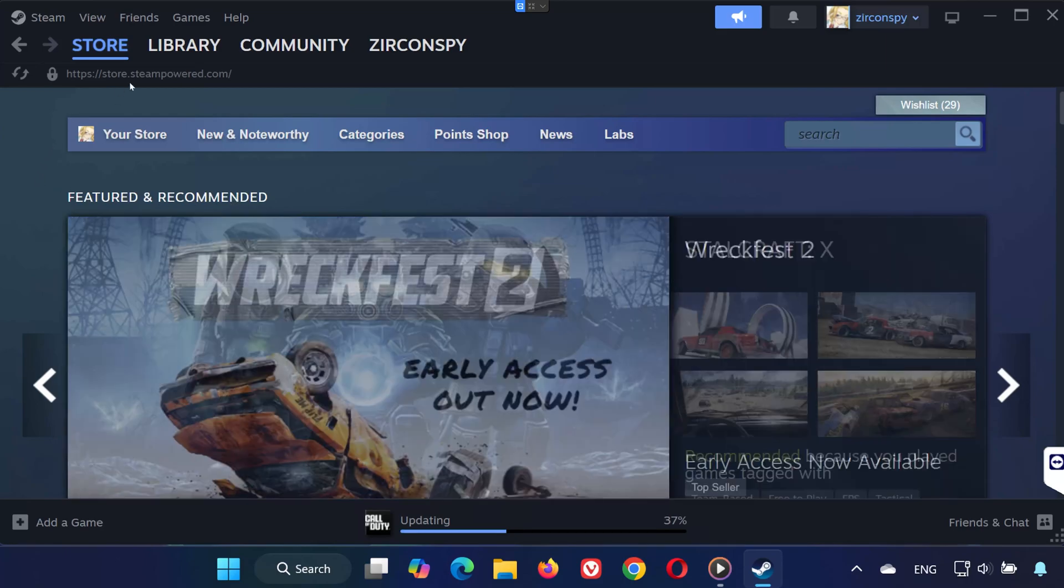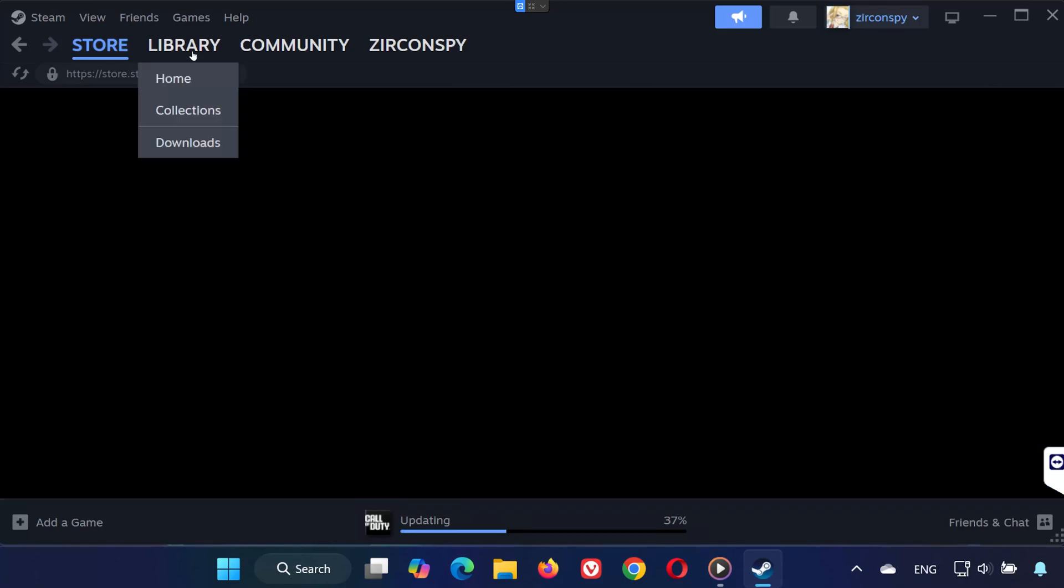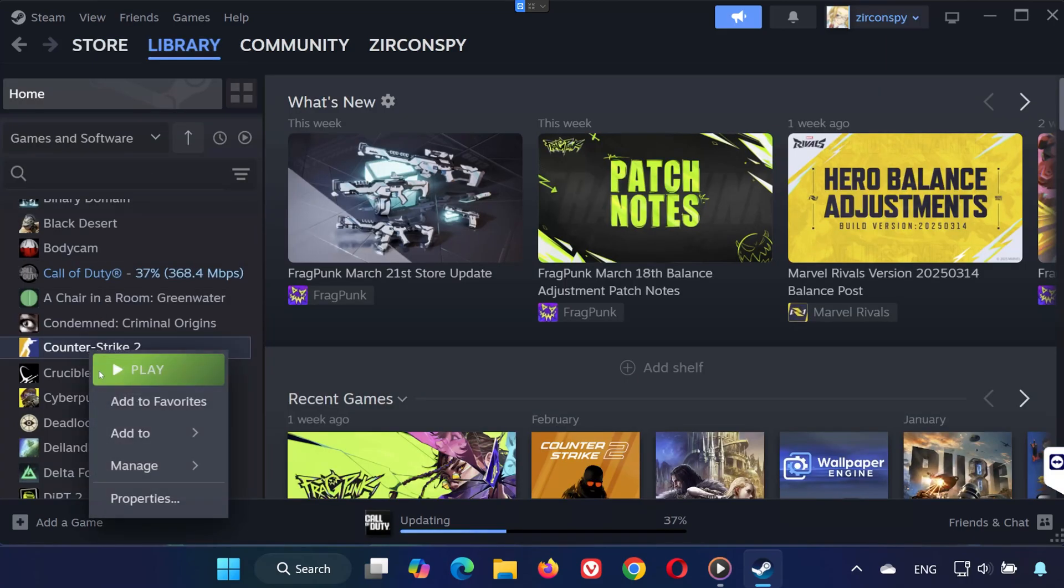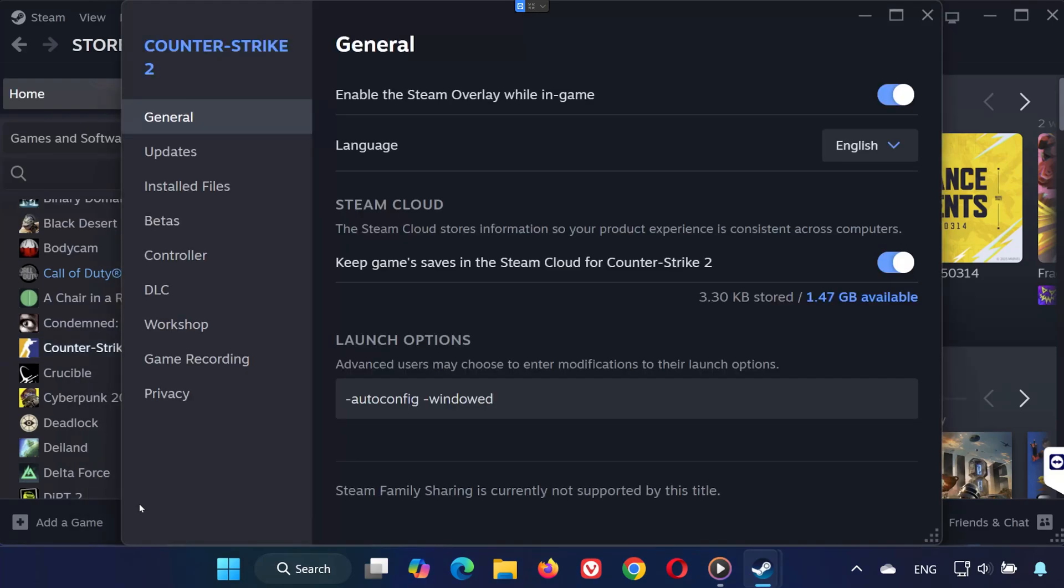First, open Steam and go to your library. Find Counter-Strike 2, right-click on it, and select Properties.